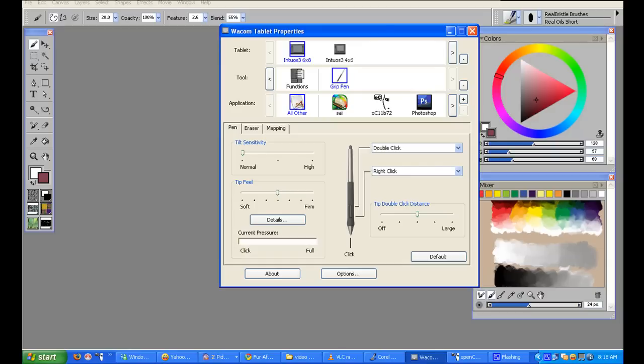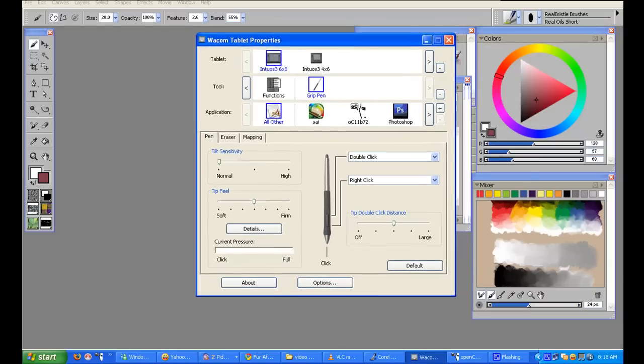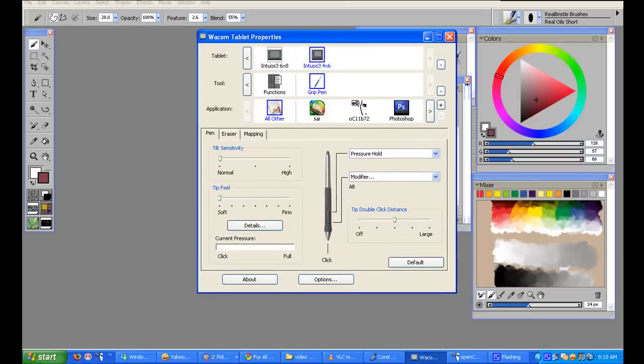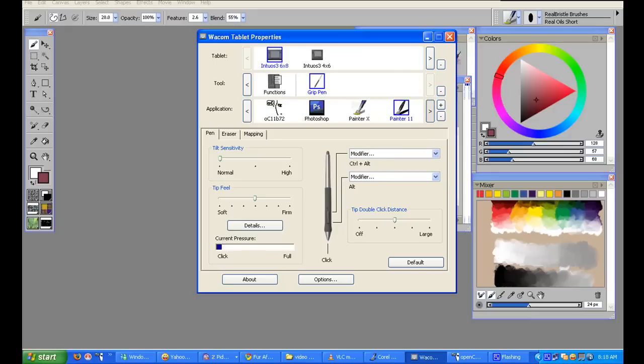I'll pop up the Wacom Properties, and as you can see on my screen, I have a couple of tablets already programmed here. I have one for home and then I also have one for travel. The small one I use mainly for travel, and the large one, the Intuos 6x8, I use for work.